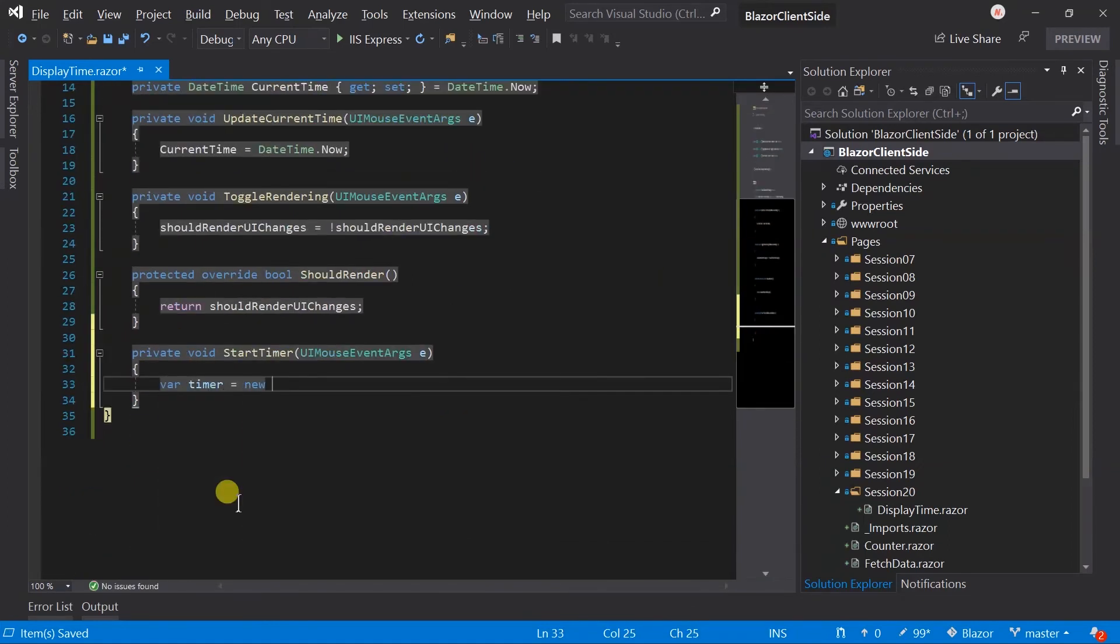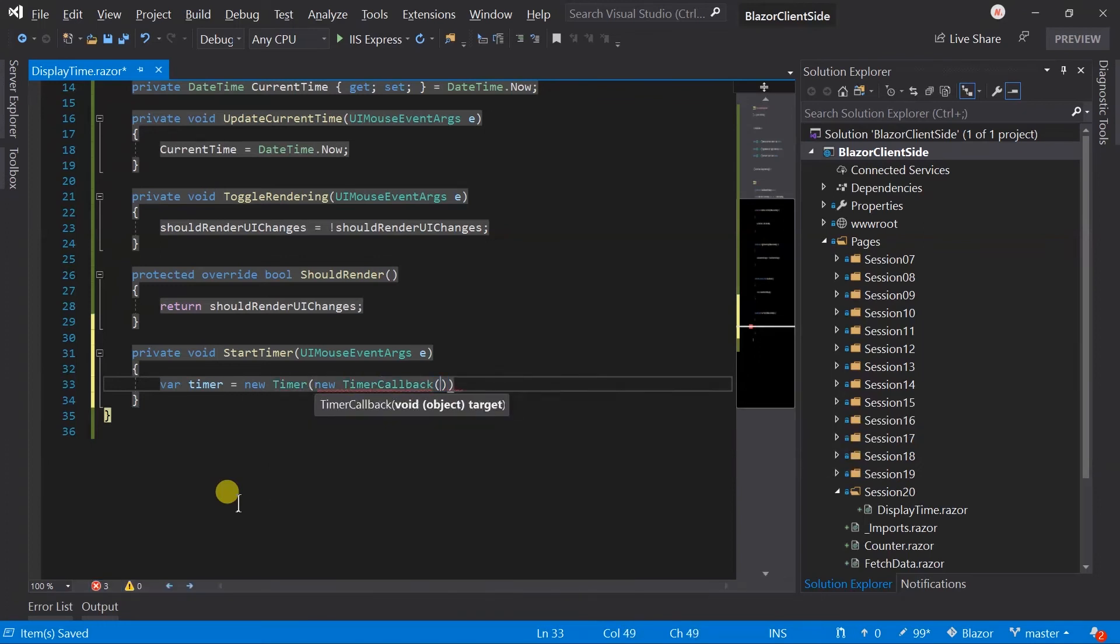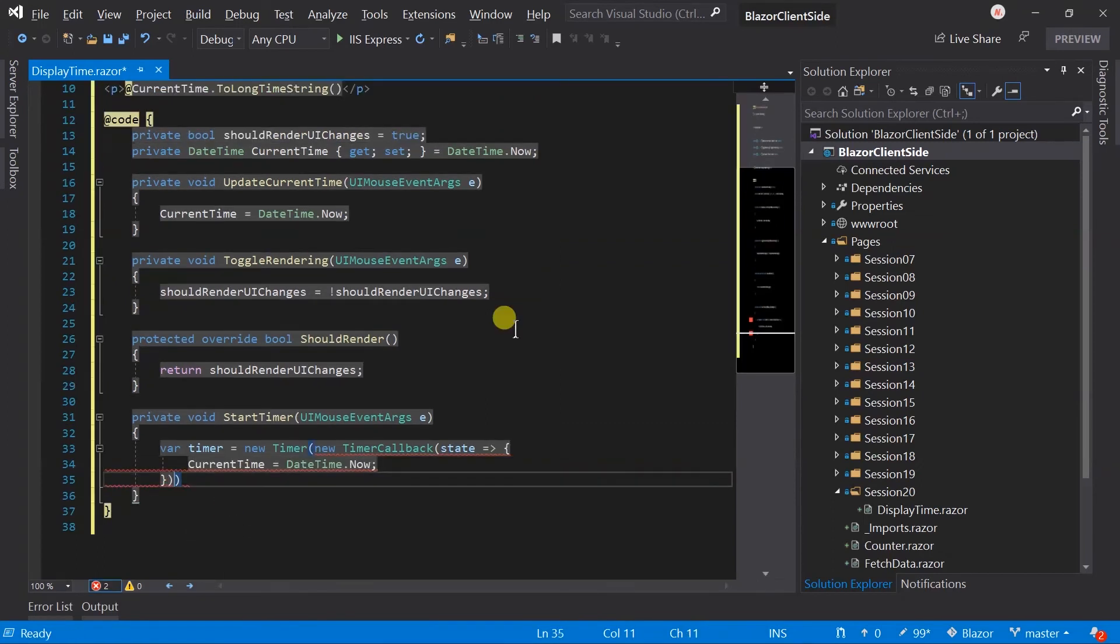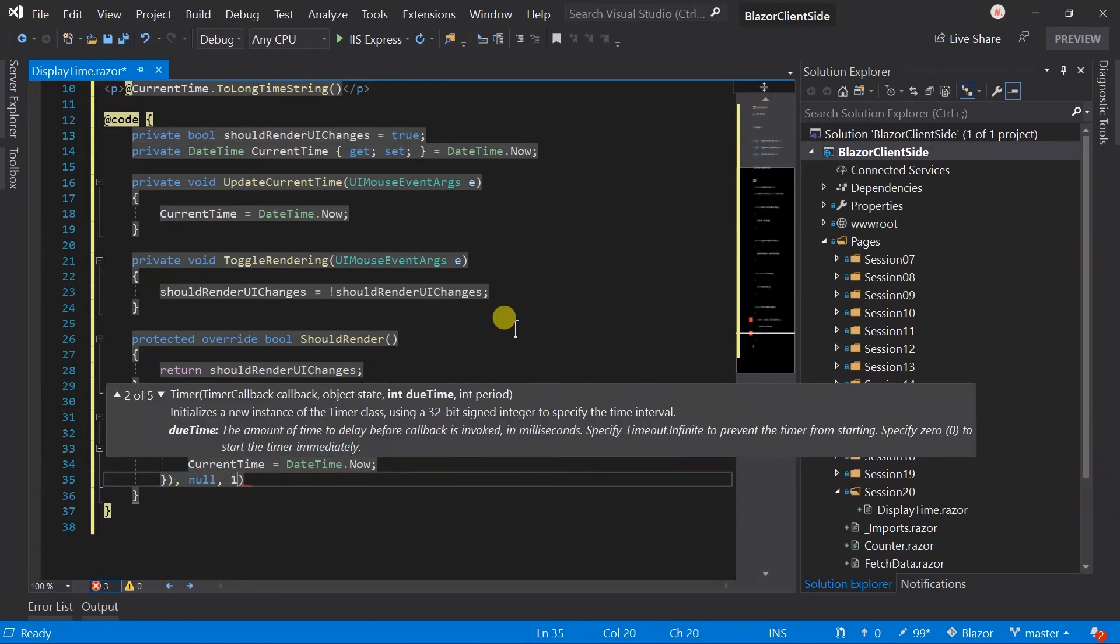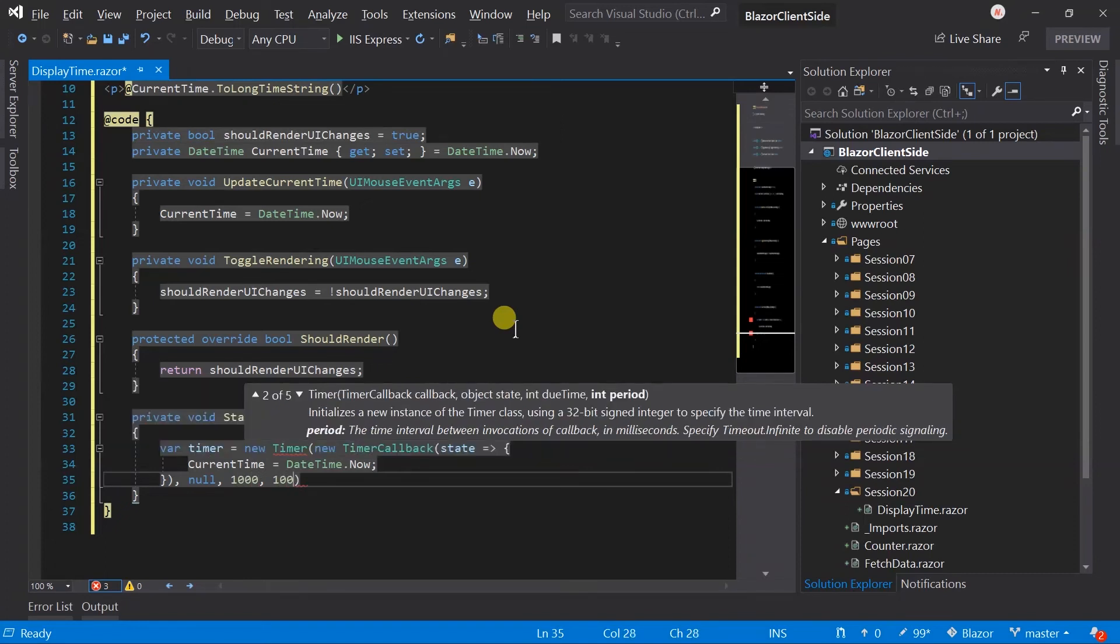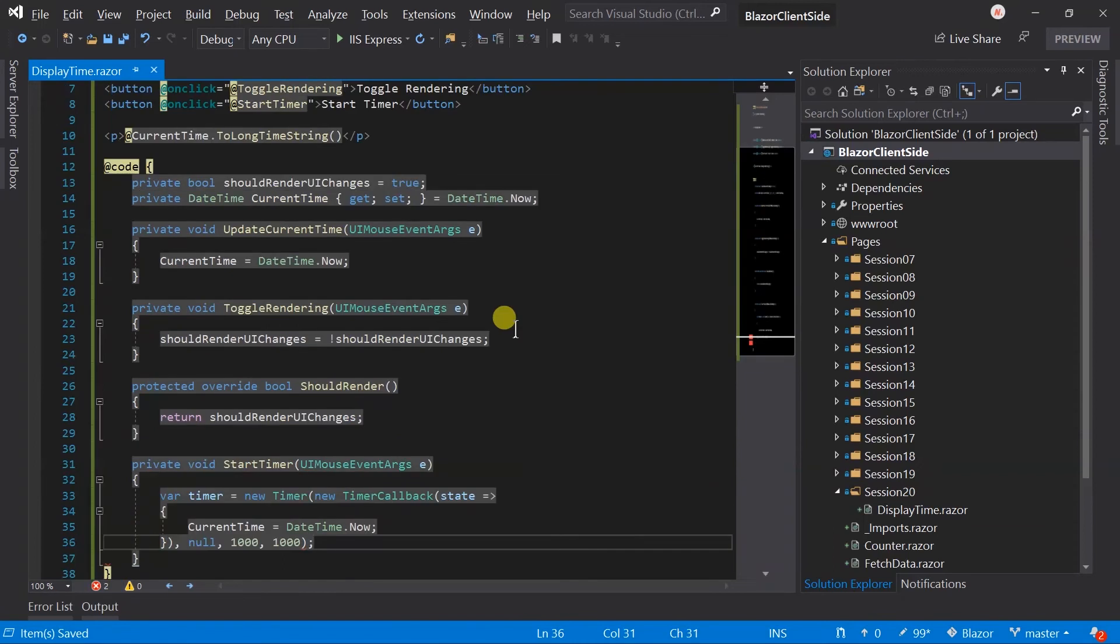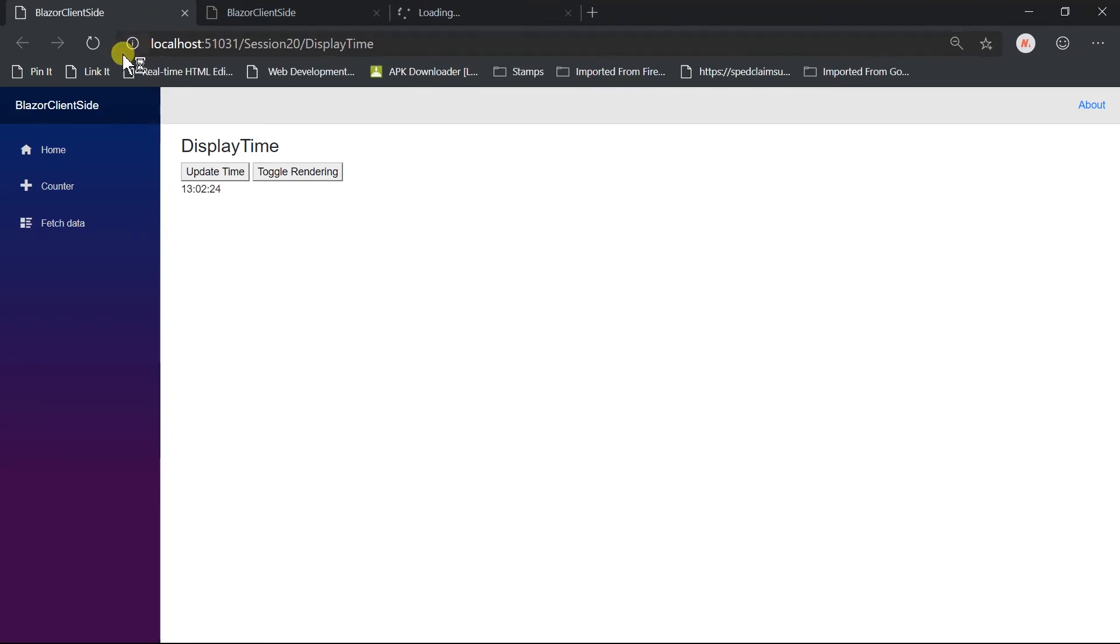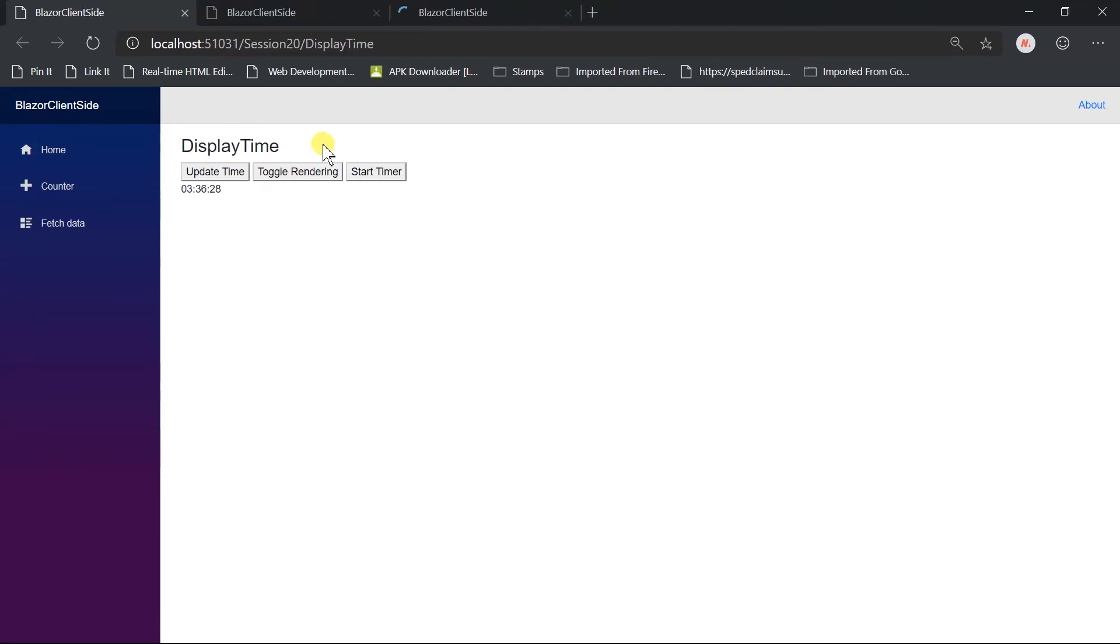Create a handler. Create a timer and specify callback for this timer, in which we will just update the value of current time with DateTime.Now. Now for this timer, we do not need to specify any state and execute this callback for every one second. Save the file and run the project. And refresh the page.